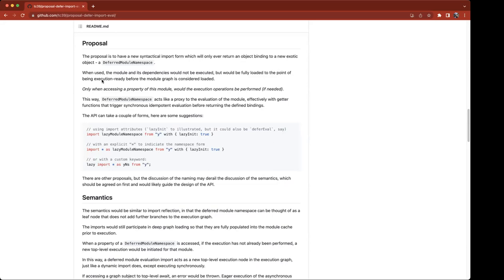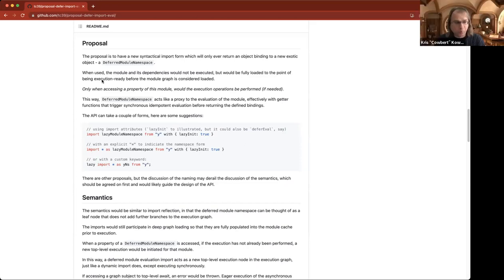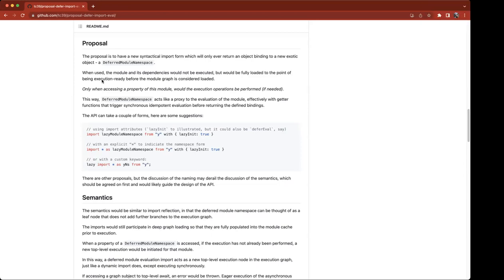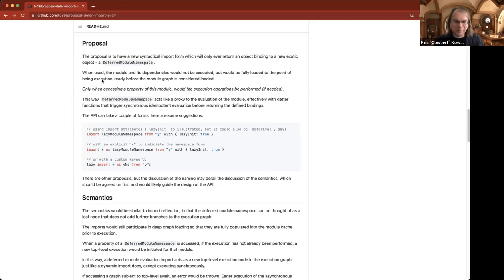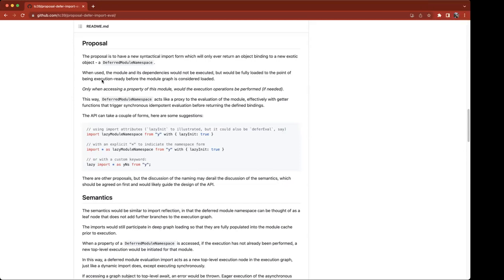Nicolo, your audio seems a little muddy — it's hard to make out all your words. Does anyone else hear Nicolo clearly or is it just me? I can try to turn my mic volume up. I'm outside because I'm not at home right now. Okay, I tried increasing the volume a little bit.